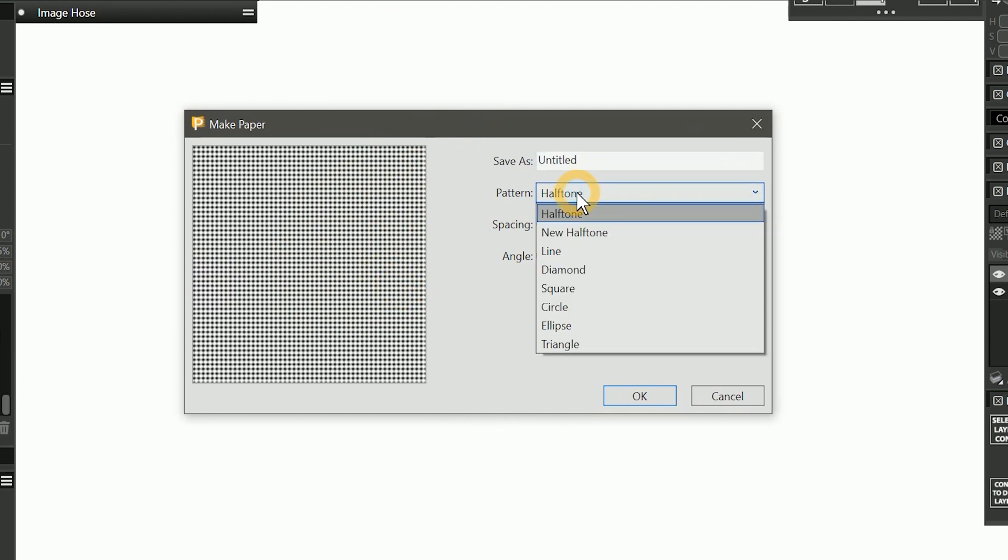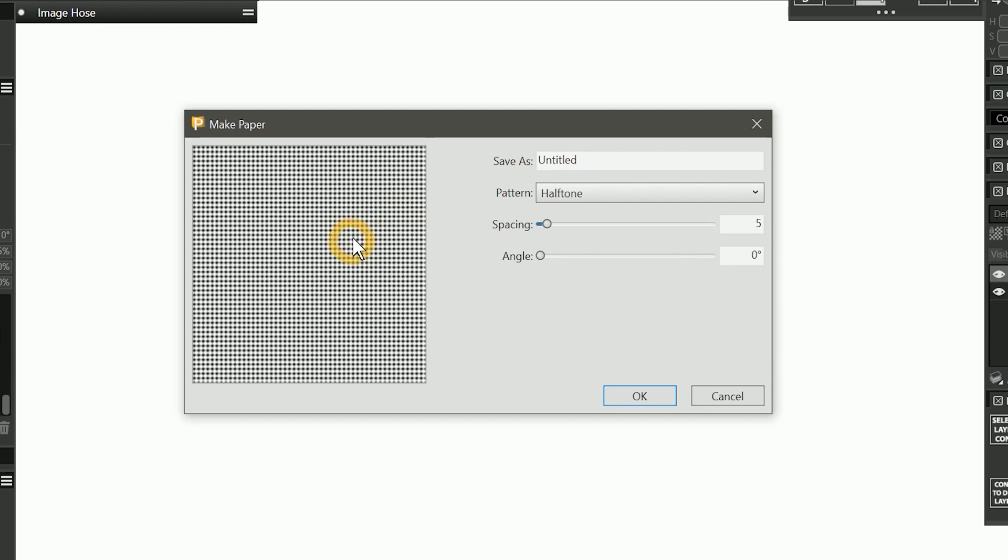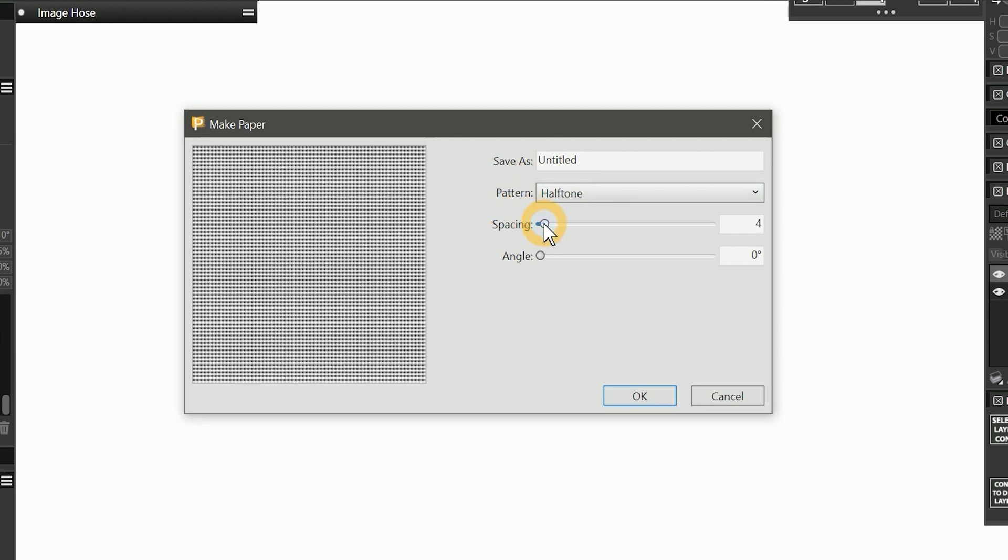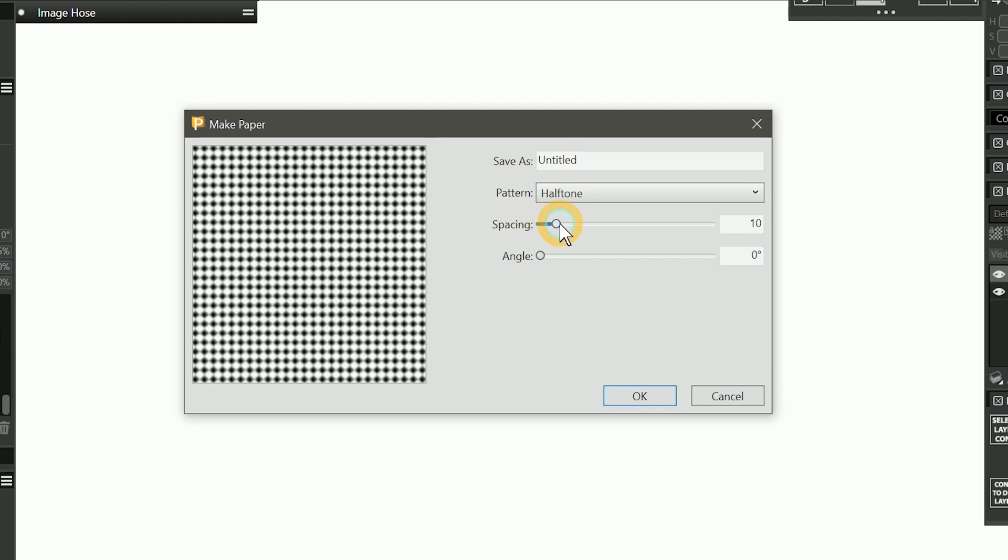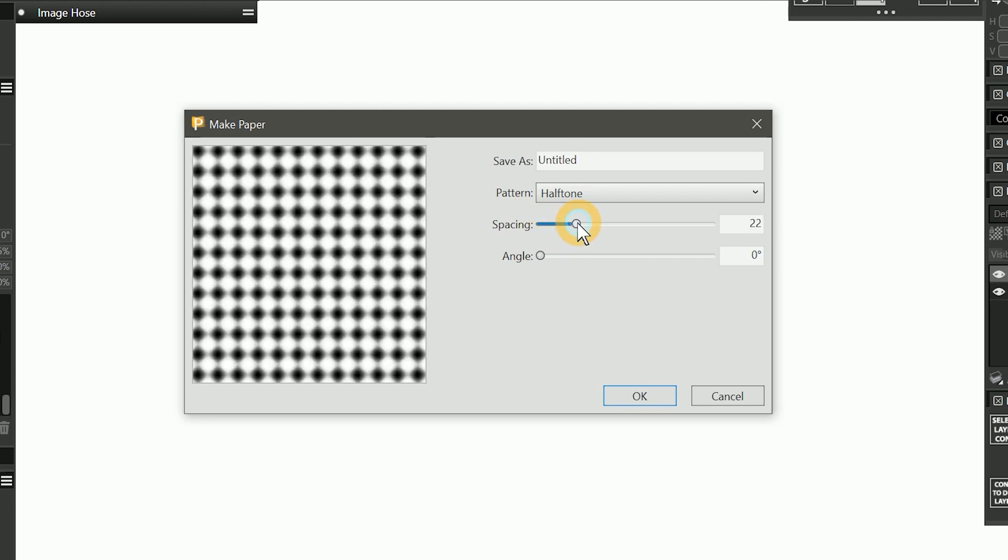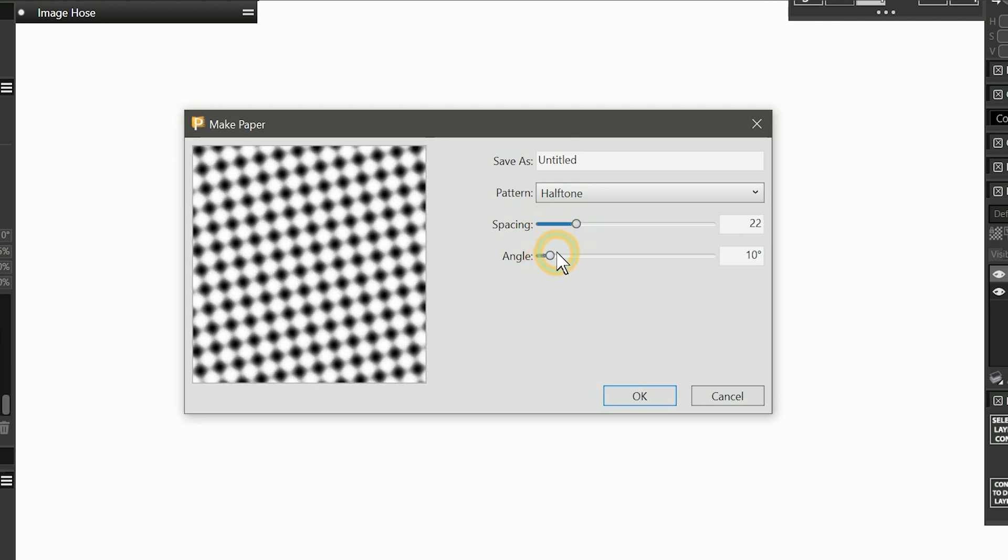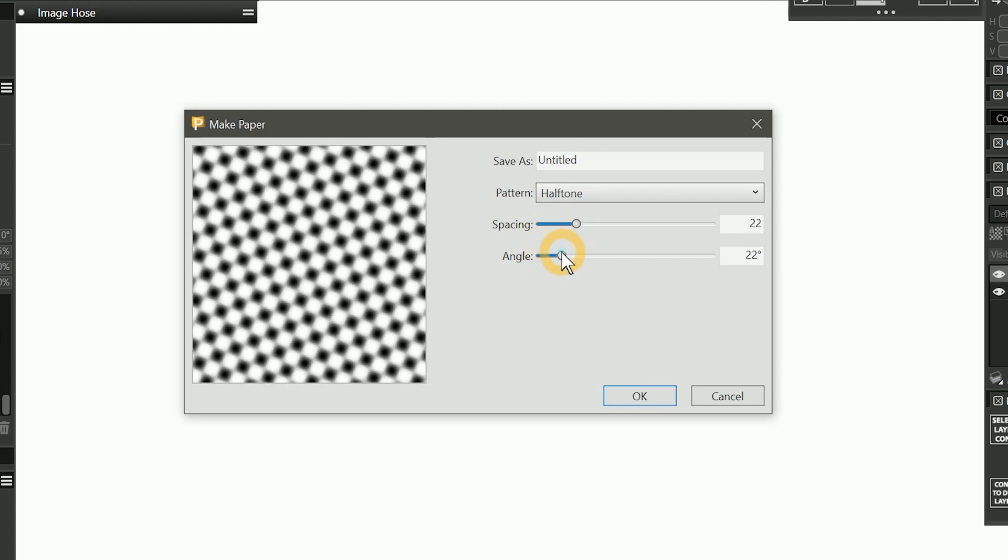Currently, the halftone pattern is selected, which creates a series of dots. We can decrease the spacing to make finer dots, or increase the spacing to make larger dots. And we can change the angle of the pattern as well.